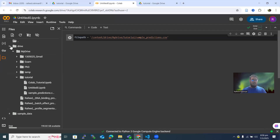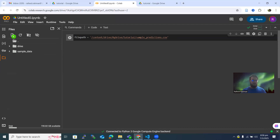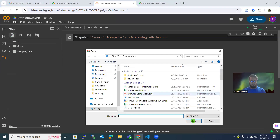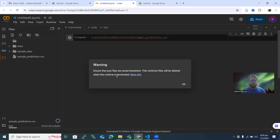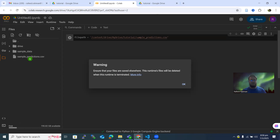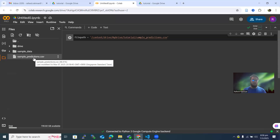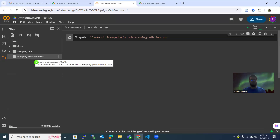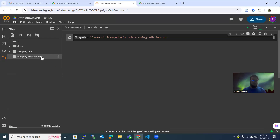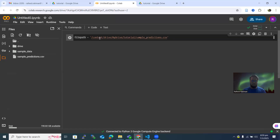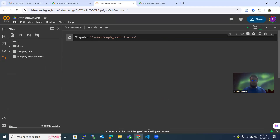You can also directly upload files by clicking the upload button in the Files panel. However, it will give you a warning: when you shut down this Google Colab session, the uploaded file will be deleted from that location. If you're working with big files, I don't recommend this approach — you should save those in your Google Drive and work on them from there. But if you do upload, the path will be something like /content/sample_predictions.csv.